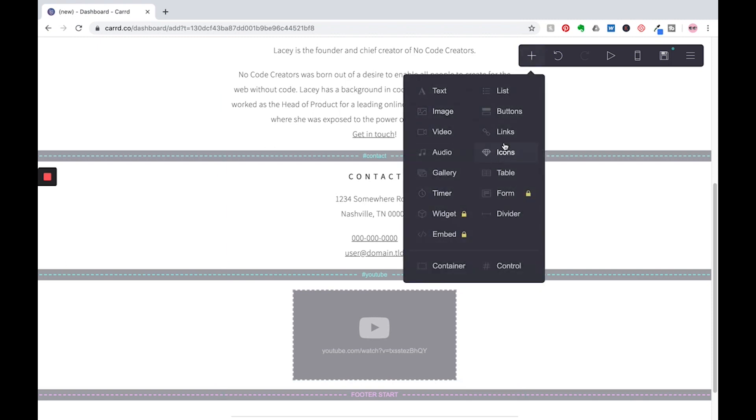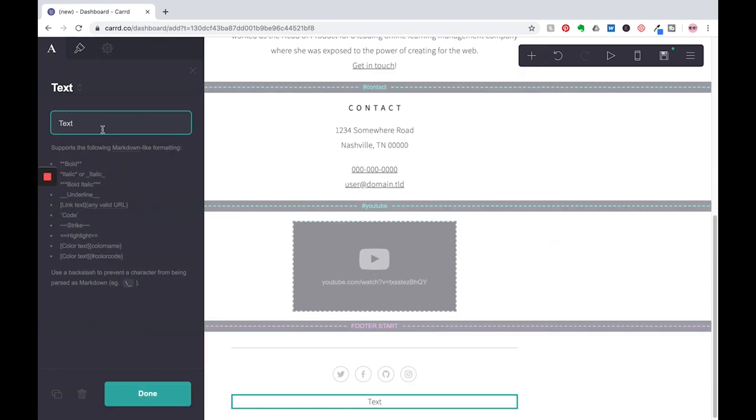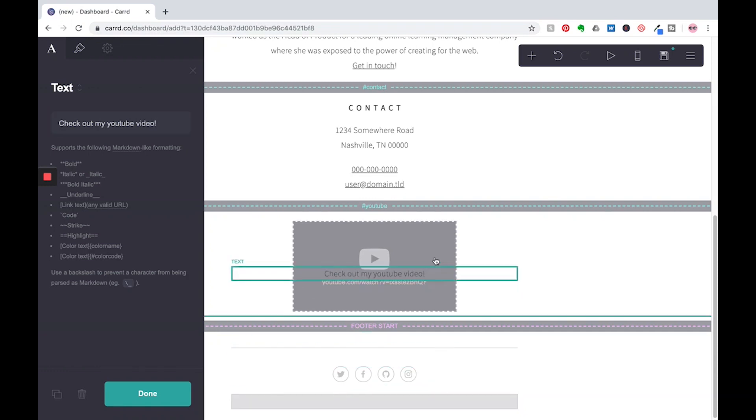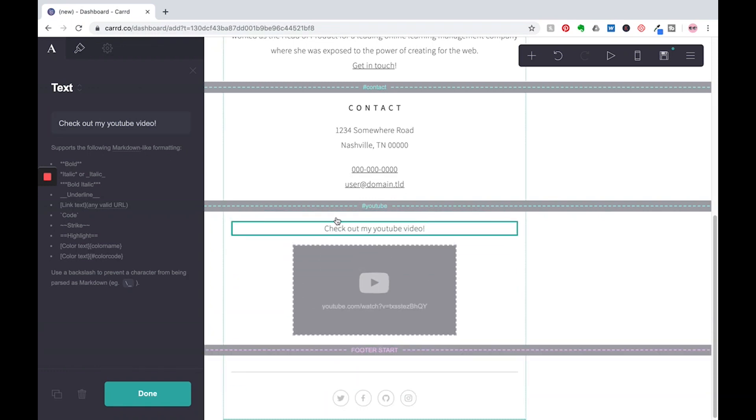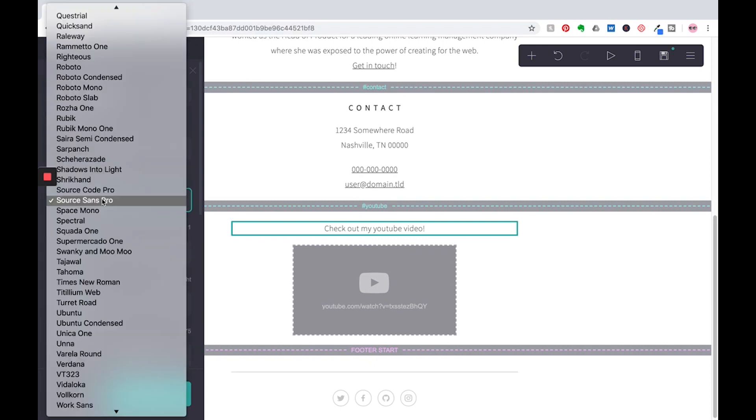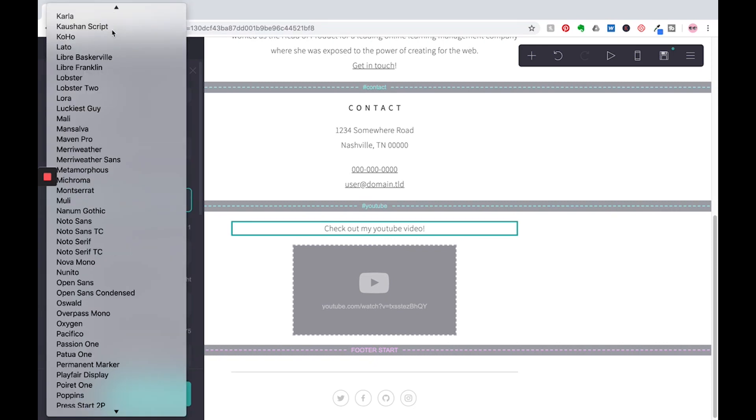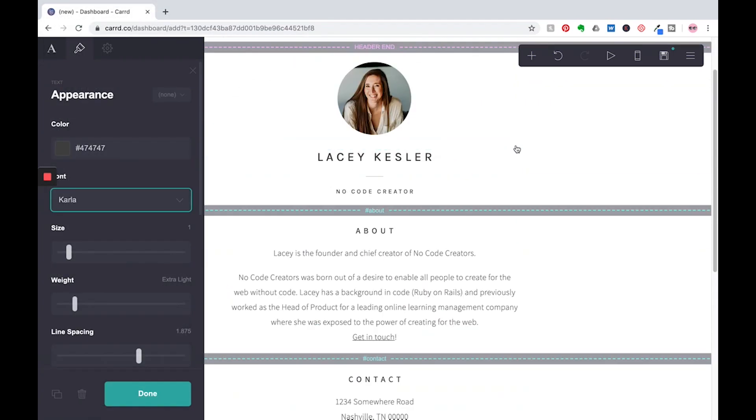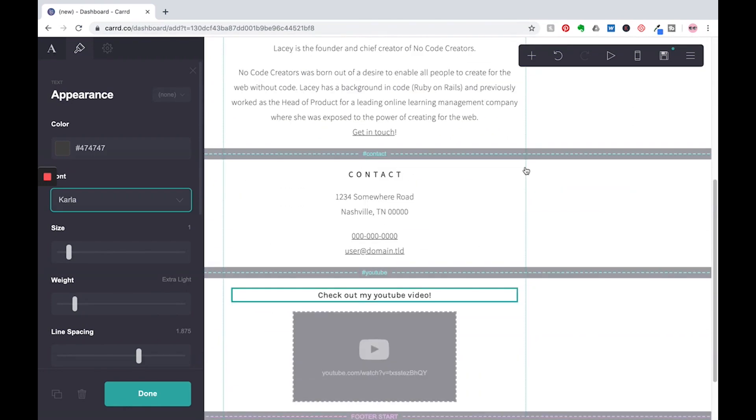And let's go in and add some text here. We're going to say, check out my YouTube video. Let's bring it right above there and change it again, Carla. So we have essentially, this is it. I mean, that's how easy it is, especially when you start from a template.